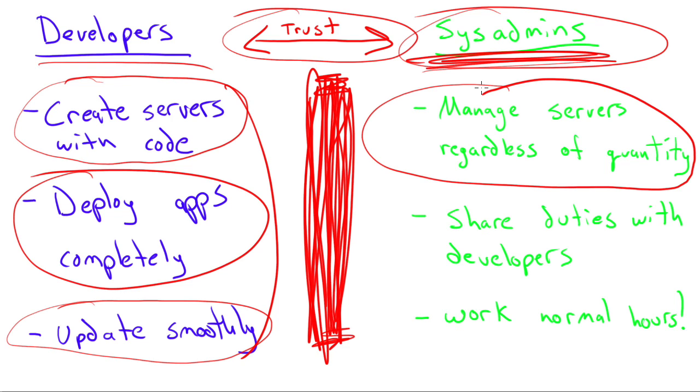Well, using the traditional operations or system administration way of doing things, I'm going to have a tough time managing that many servers. With DevOps tools and the DevOps way of thinking, man, you can manage as many as you want because it's just a matter of adding it to your list of managed servers.